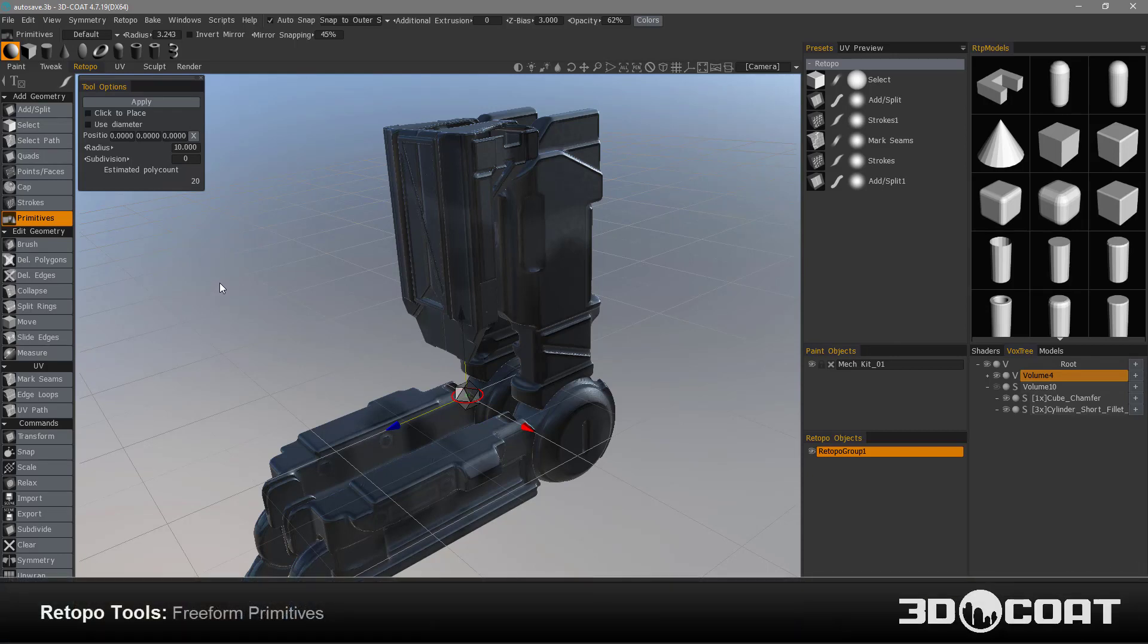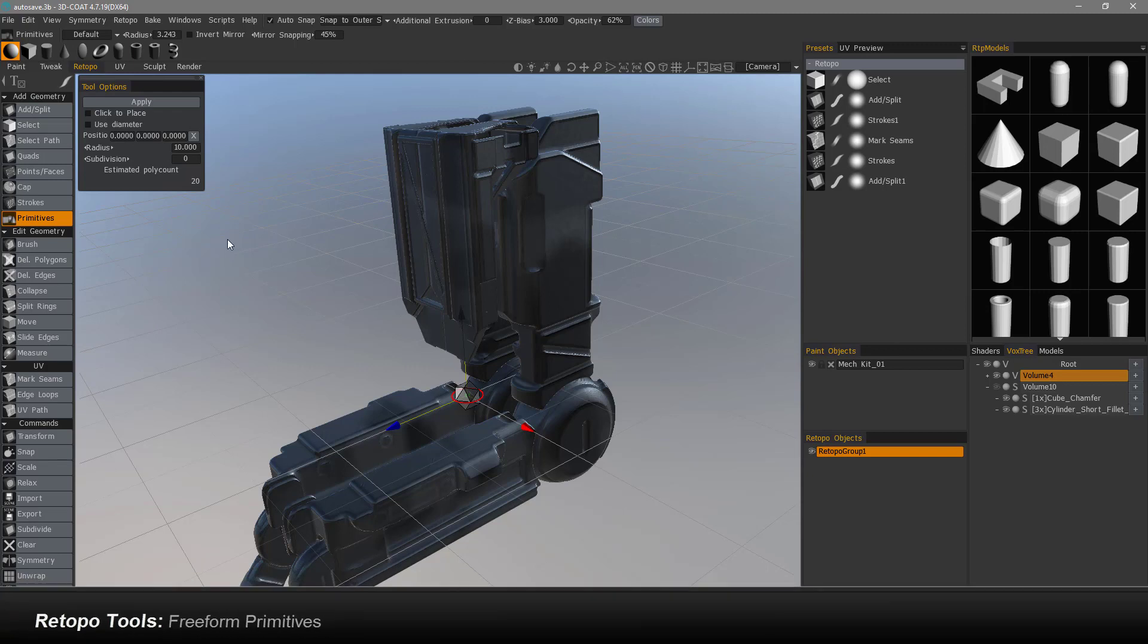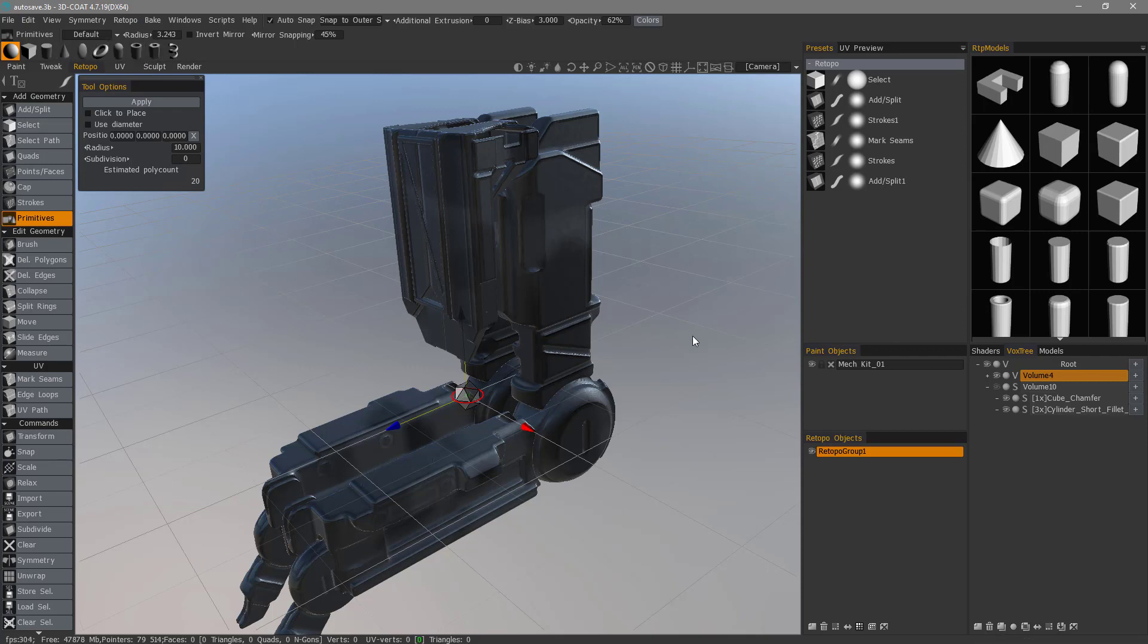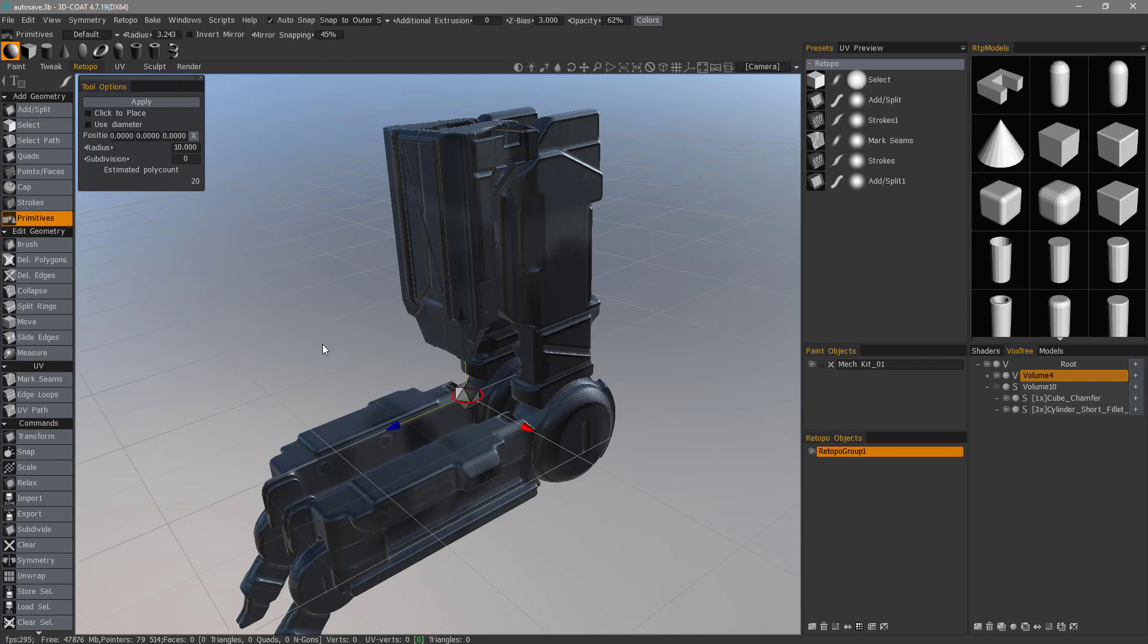In a previous video, we went over the new Primitives tool that's been added to 3D Coat's Retopology workspace. Subsequent to that video, there have been some new additions to the default primitives, as well as the capacity to use mesh presets as freeform primitives, just like you can in the Sculpt workspace.